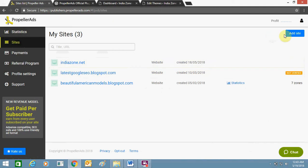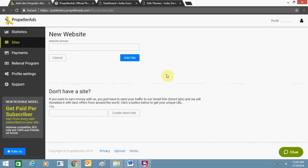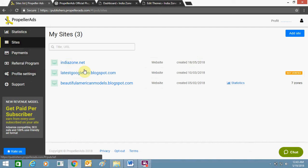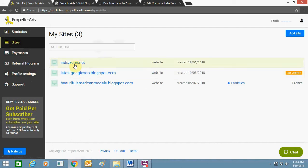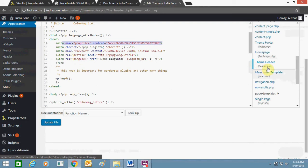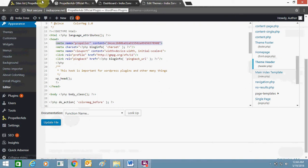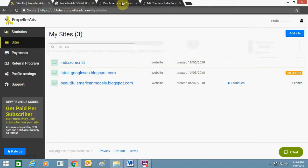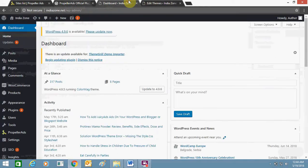Include your WordPress site by clicking on 'Add Sites'. While adding your site you will get a verification code — I have got mine from indiazone.net. You need to add that verification code in the header.php section, below the head tag. Add this code, click on update, then go to Propeller and click on verify. It's very simple.